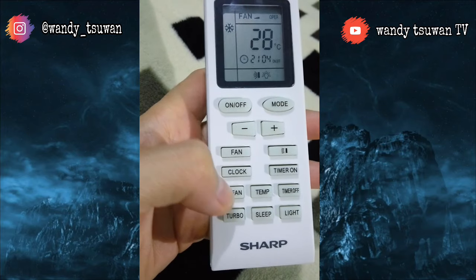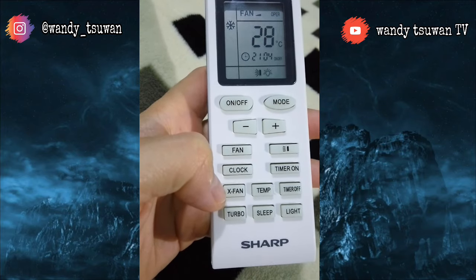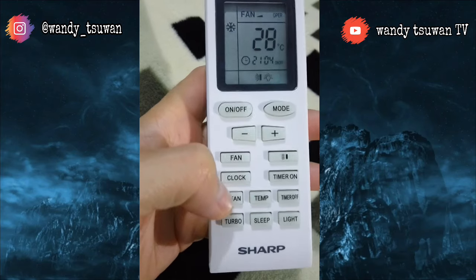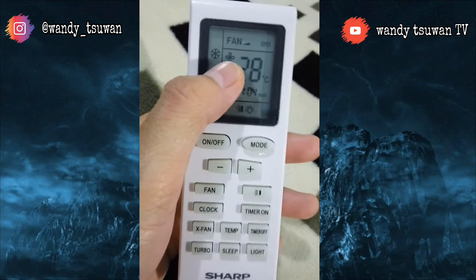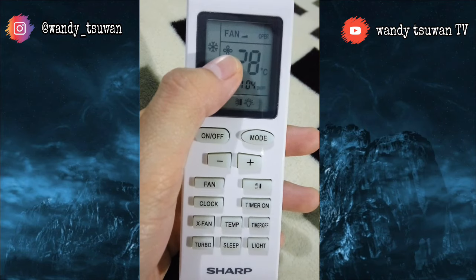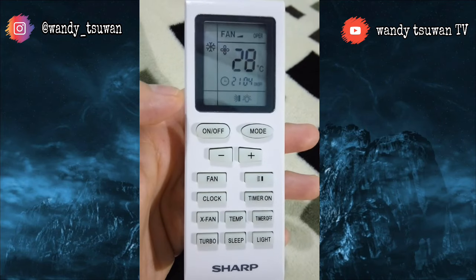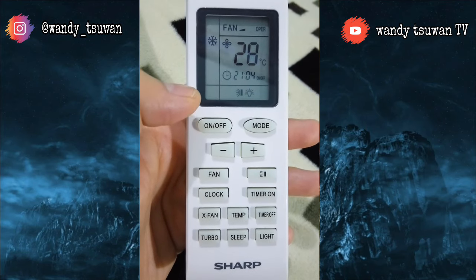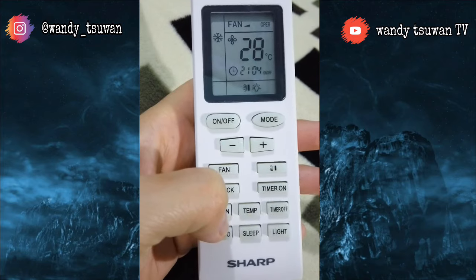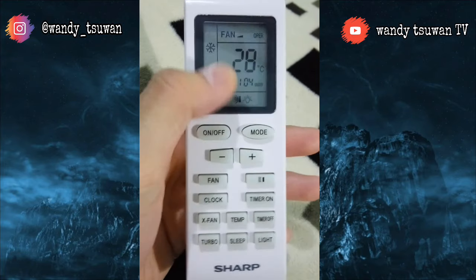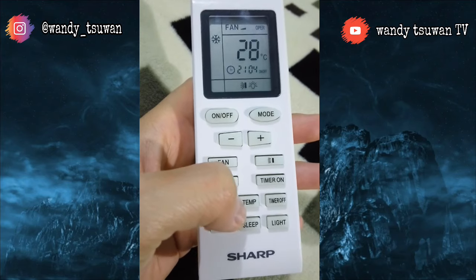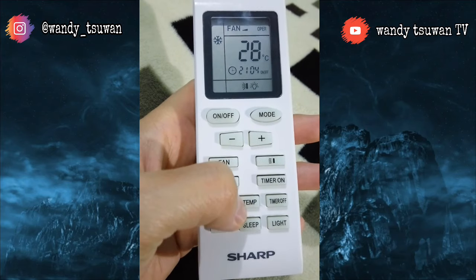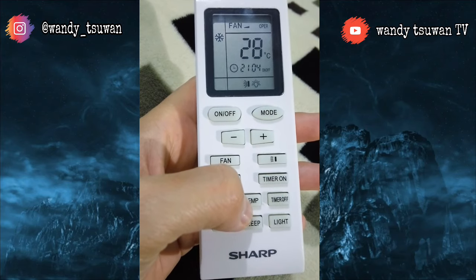Berikutnya adalah tombol x-fan. X-fan ini berfungsi agar kipas indoor AC tetap menyala selama beberapa menit setelah AC dimatikan. Tujuannya adalah untuk meniup sisa air yang ada di dalam saluran udara.